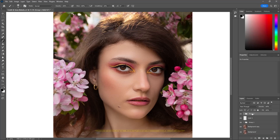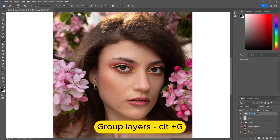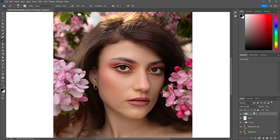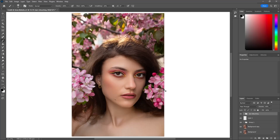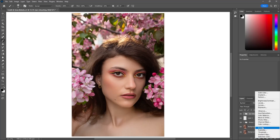Select the layers and make a group using Ctrl plus G. Now it's time for advanced color correction and color grading of our portrait.